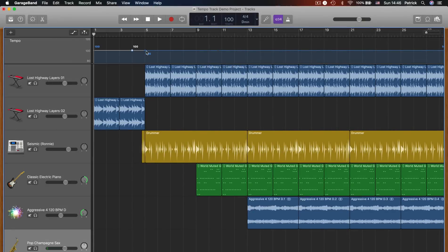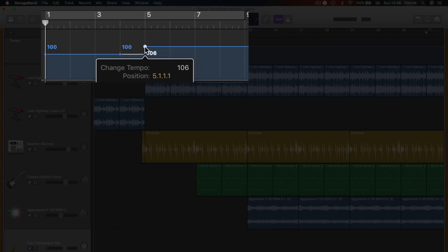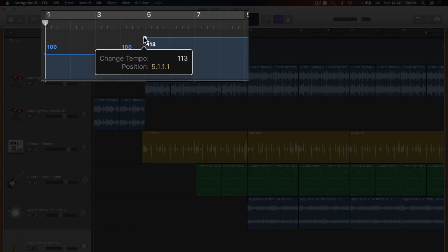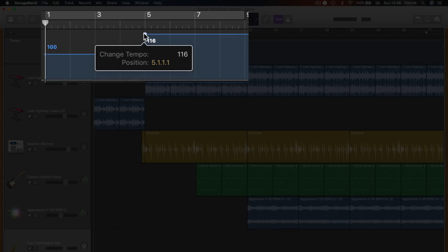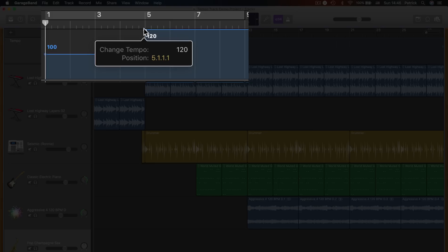You can click on and drag an adjustment point to change the position on the timeline of your tempo change. Dragging the point up and down will increase or decrease the tempo.